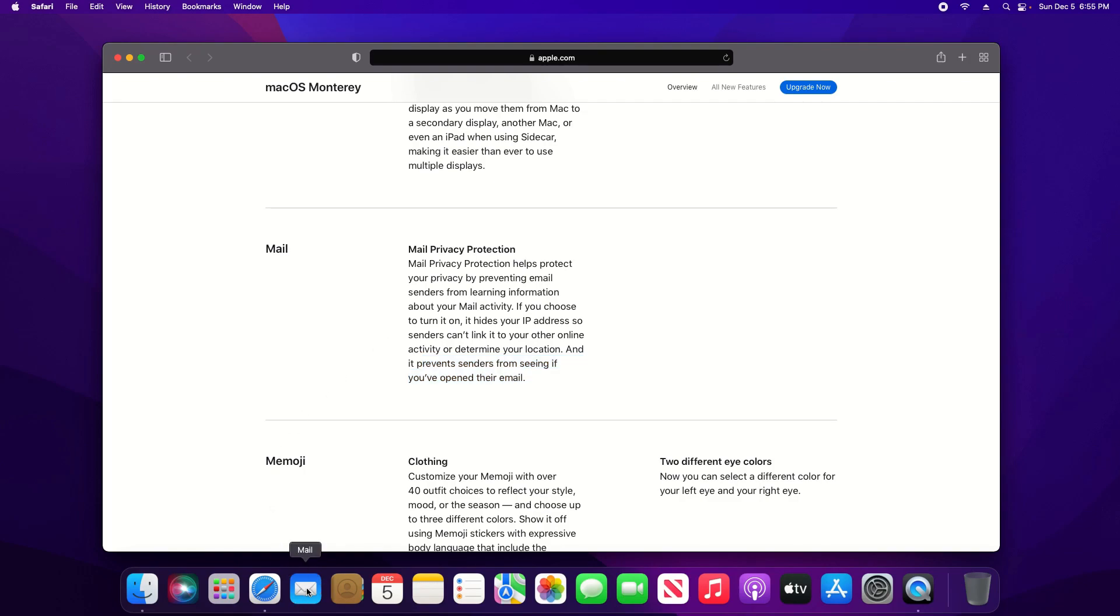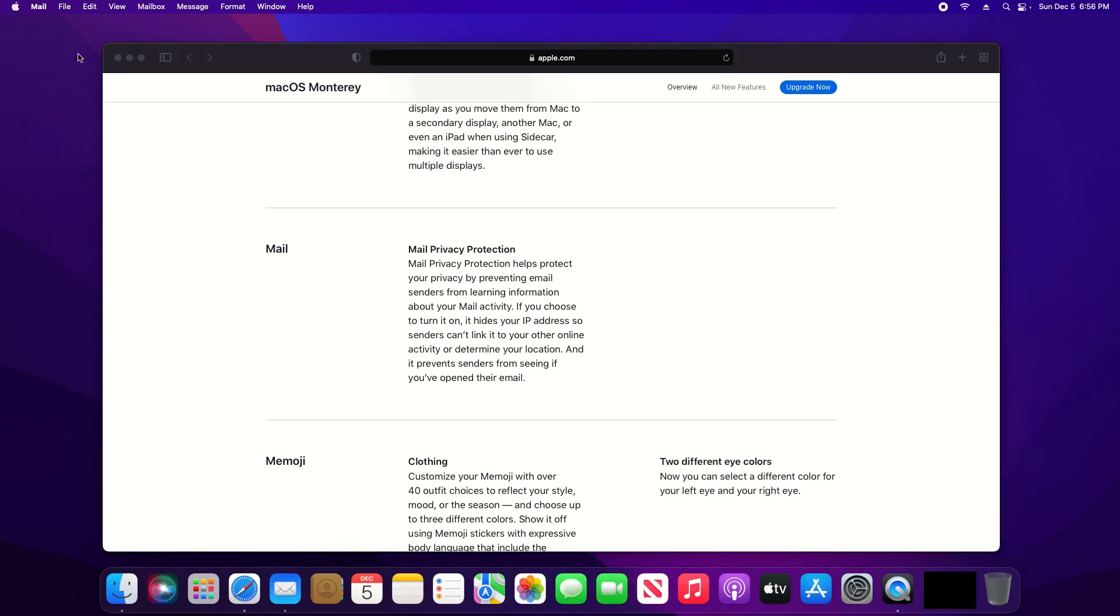Now this feature works with the mail app and it should be turned on by default. However, you will want to double check to make sure that you are taking advantage of this new feature. So to make sure that it is enabled, come down here and open up the mail.